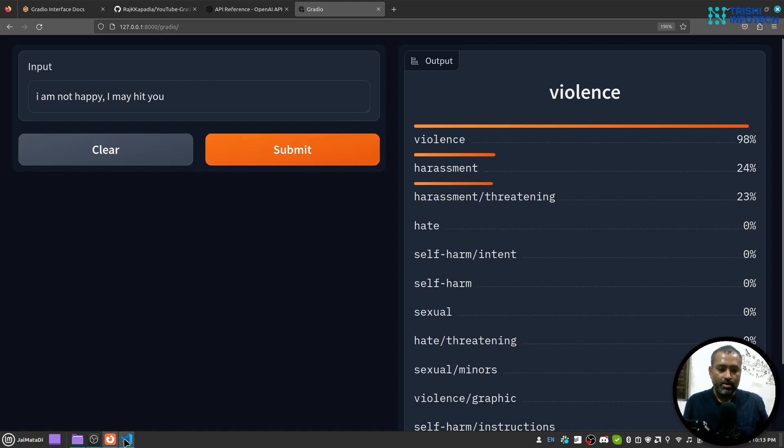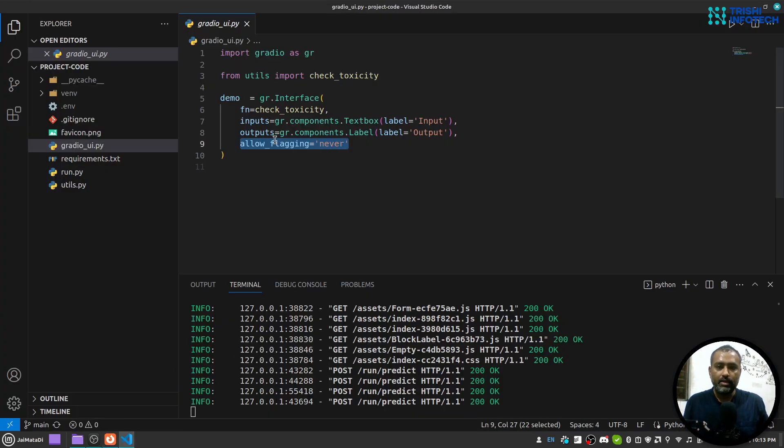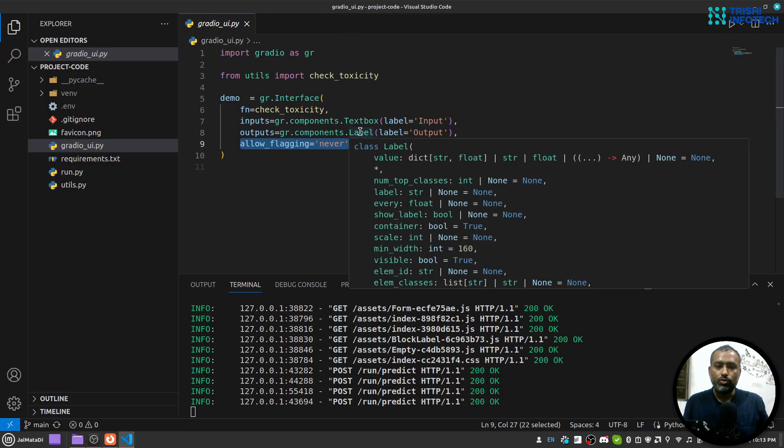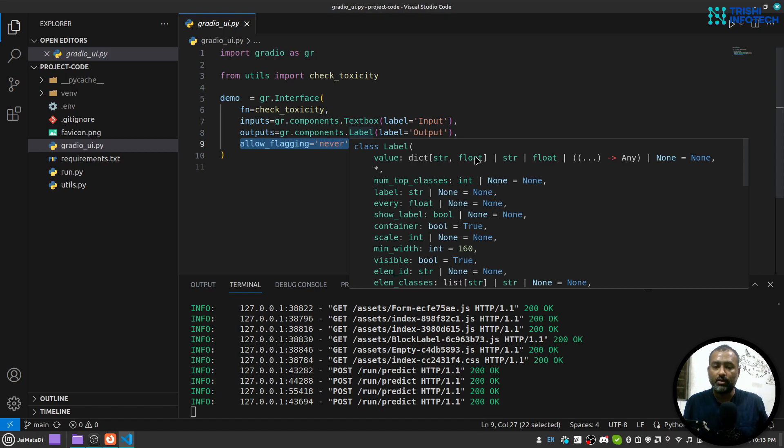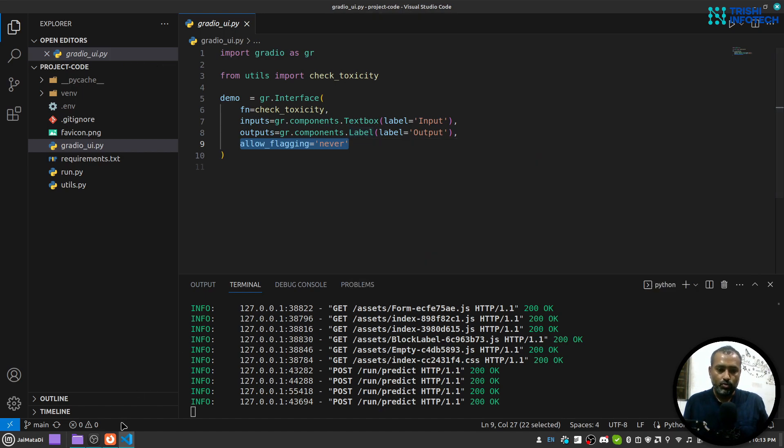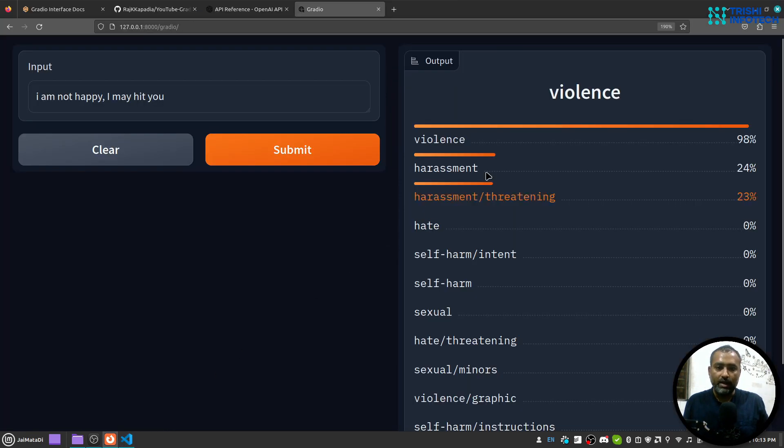So the input is a text box like this and the output is label. So label will take dictionary where there is a class name and the percentage of that class.